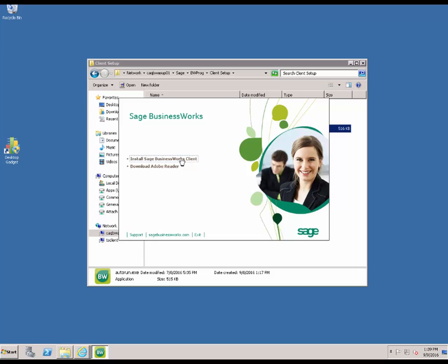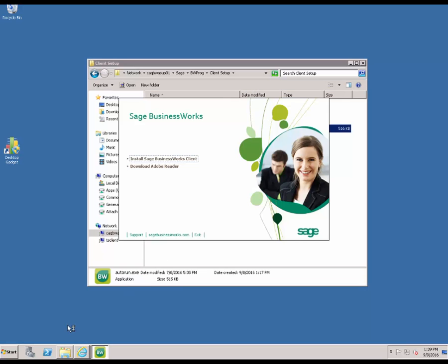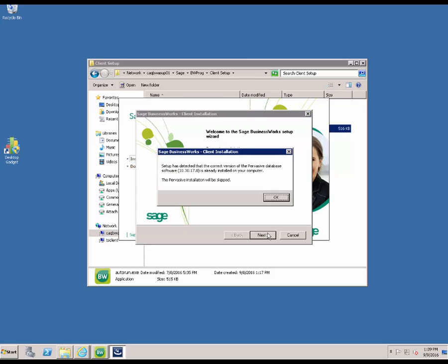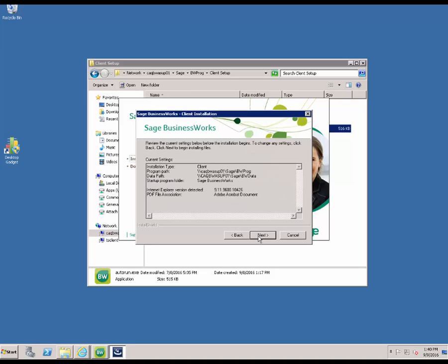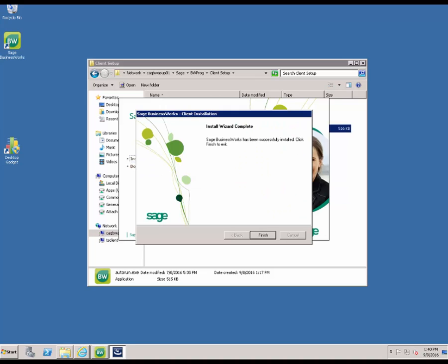Click on Install Sage BusinessWorks Client. You will likely get a user account warning, so go ahead and say yes to that. You will see the install begin to prepare. Click Next. It is going to detect if Pervasive is not installed and will tell you that Pervasive needs to be installed — if this is any type of an upgrade, you will get this message as well, so go ahead and hit OK. You will confirm what program group you would like to place your client in and hit Next, then verify the program path and the data path of that client and click Next to continue. The install is going to progress, and when complete you will get a finished dialog screen, so go ahead and click Finish.